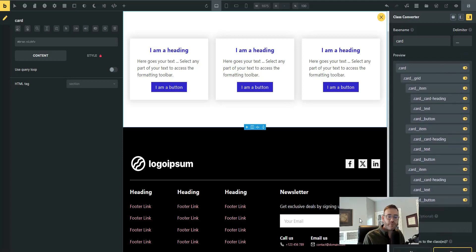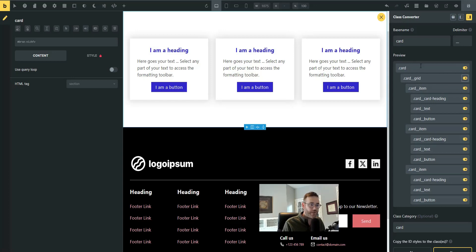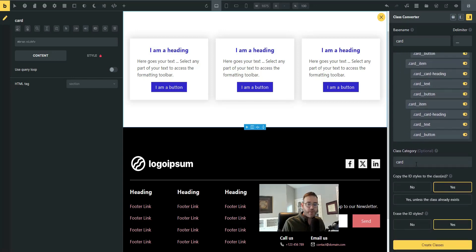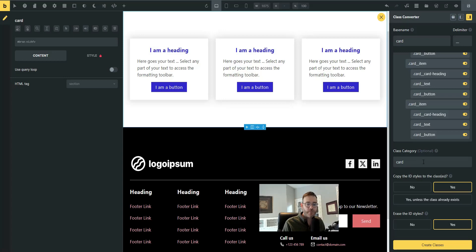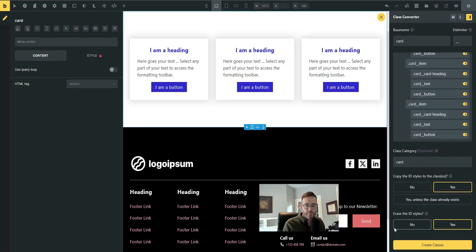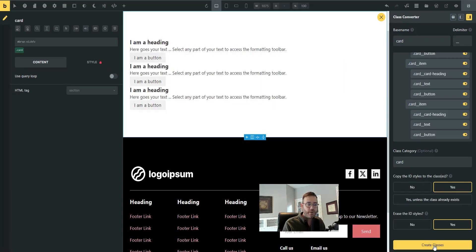There are these toggles here to turn it off, so if you didn't want to do that one, you could toggle them off, but this is going to be my standard workflow. I wouldn't ever do that. I would leave them all toggled on. You can go and add an optional category for use with the class manager if you need to. But these two bottom button sections here: copy the ID styles to the classes, we definitely want to do that. Yes, we want to move everything from the ID up to the class, of course. And then erase the ID styles. Yes, we want to clear everything out and move it up. Create classes.